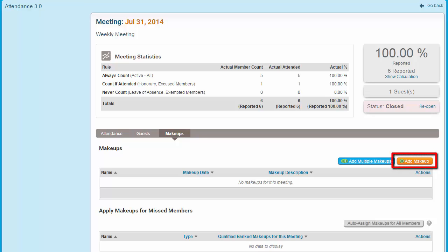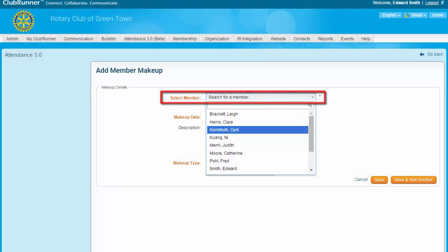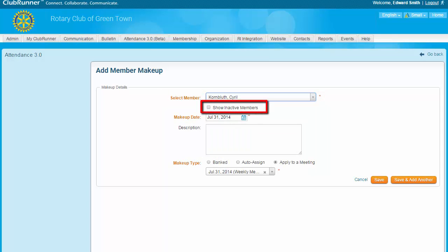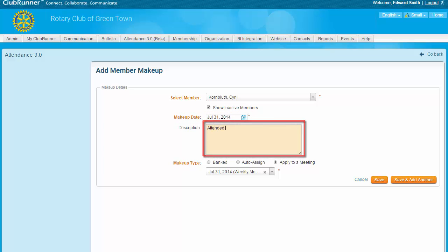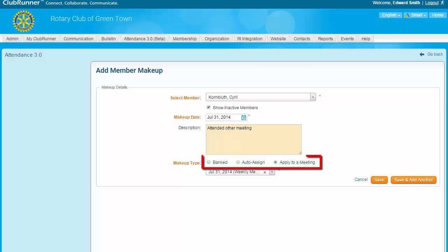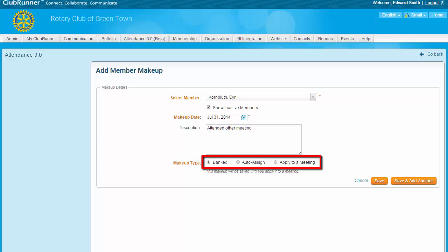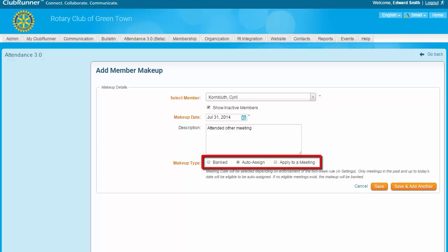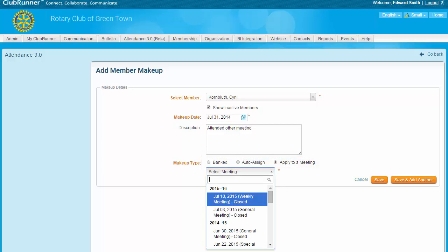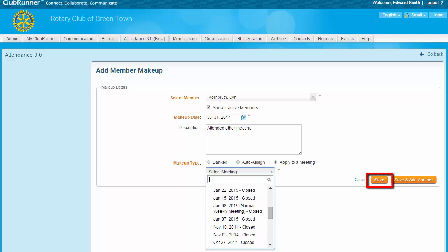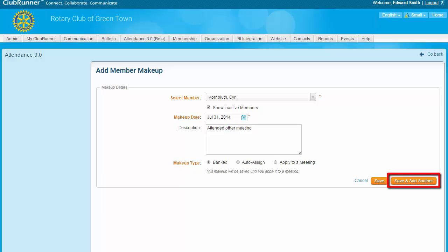You can create and assign meeting make-ups for your membership on this screen. To create a single make-up for a member, click on the Add Make-up button. First, select the member who has earned the make-up from this drop-down menu. If you wish to search for an inactive member, click on this checkbox. Now select the date of the make-up event. You also have the option to add more information about the make-up in the Description field. Now select the make-up type from these three options: a banked make-up is saved and not immediately assigned to a given meeting; Auto-Assign automatically applies it against a past meeting the member did not attend; or click Apply to Meeting to select an existing meeting. Once you're finished, click Save, or click Save and Add Another to add another make-up.